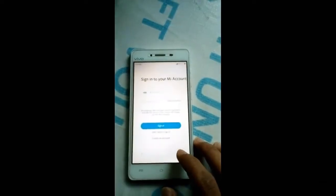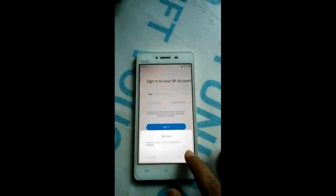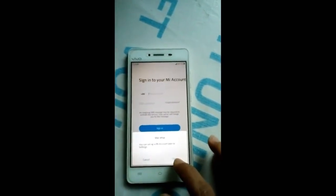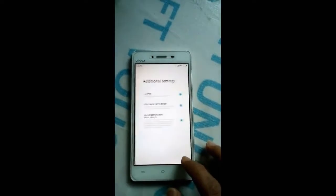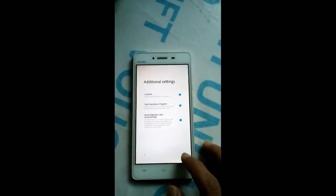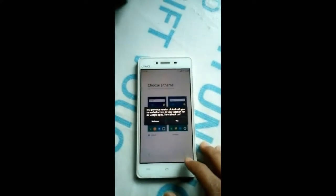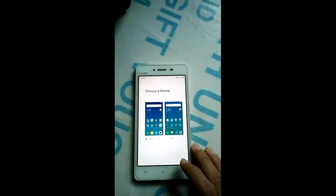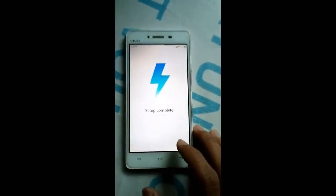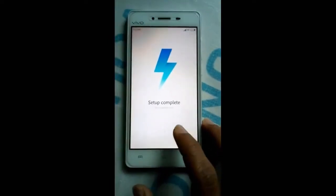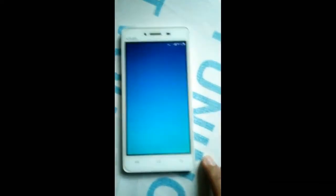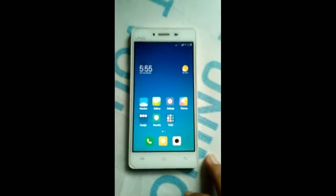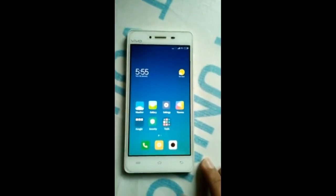Skip this step. Click on Next. Click on Agree. Click here. Click Next. You can see that the setup is completed. MIUI 9 setup is completed.